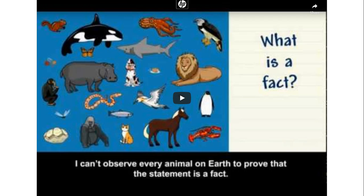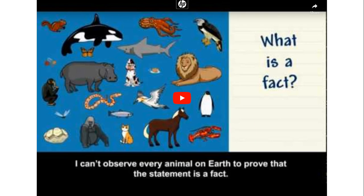We are going to watch a BrainPop video on fact and opinion. Now is a time where you need to make sure that you are listening and watching very closely.